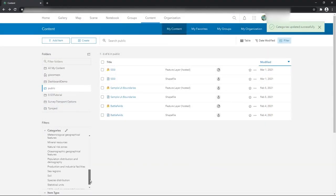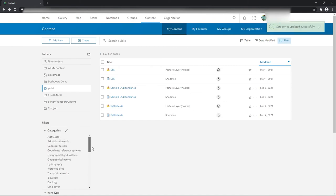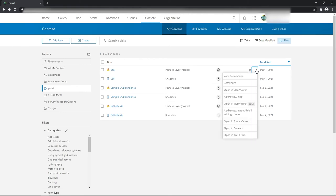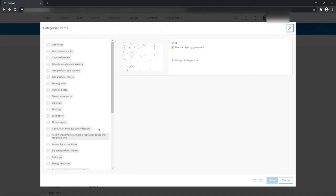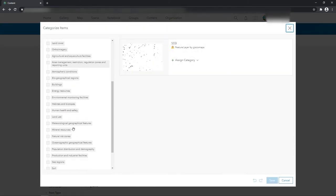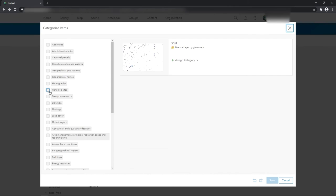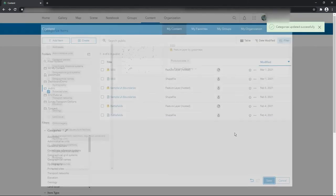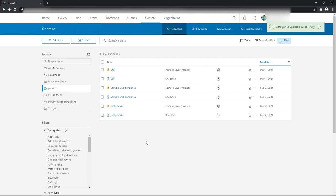Press save and now you see it's created the Inspire categories for you automatically. I could say well actually triple SSIs categorize into protected sites for example, press save, and there you go. Now you can see there's just one there, protected sites.